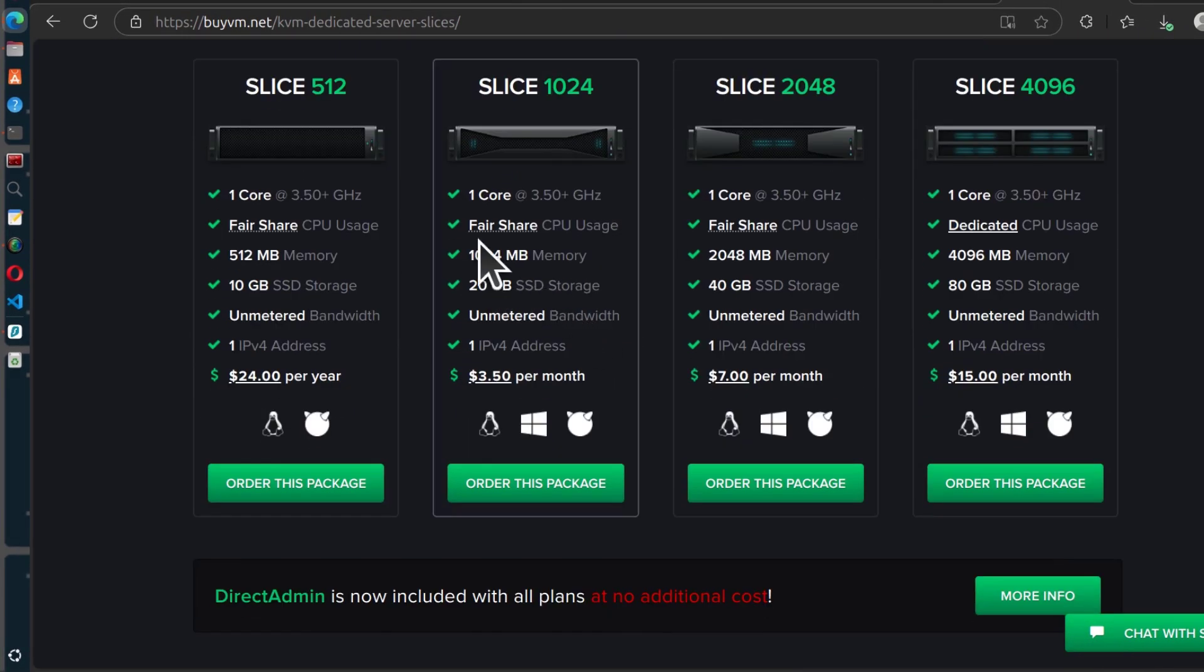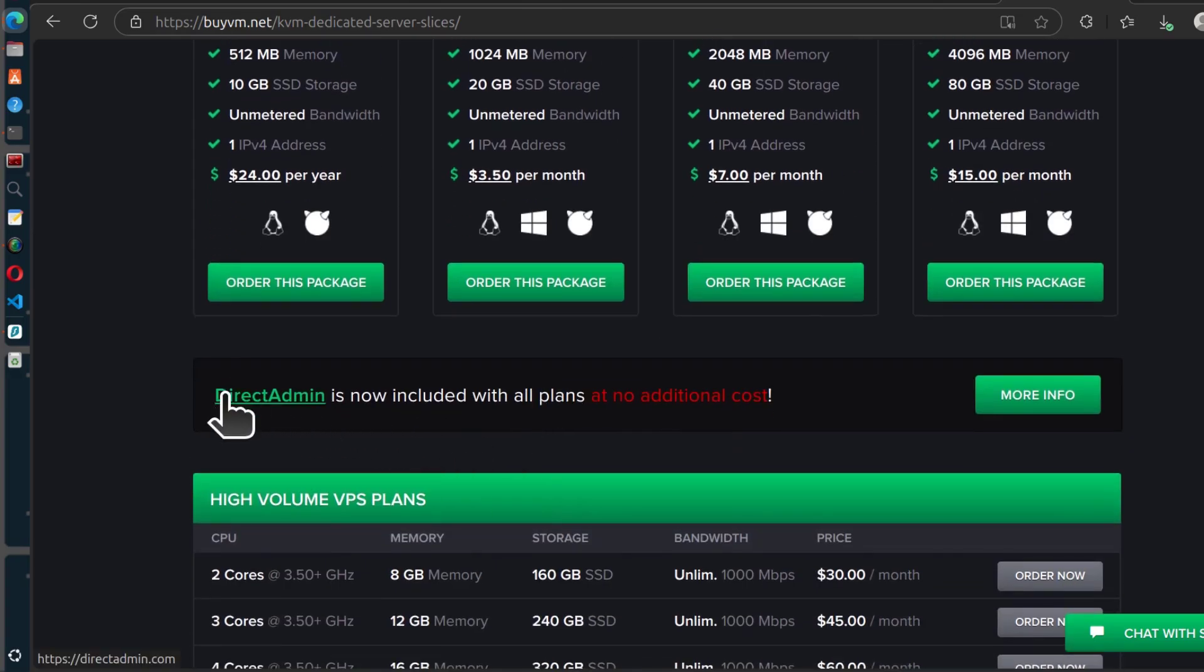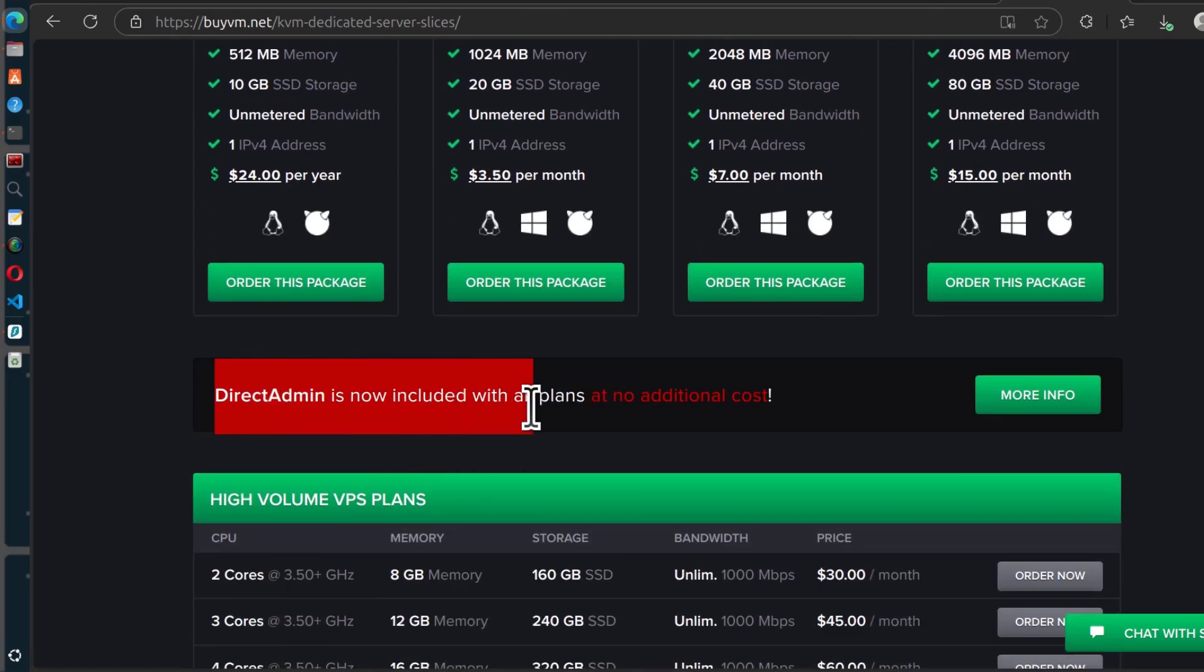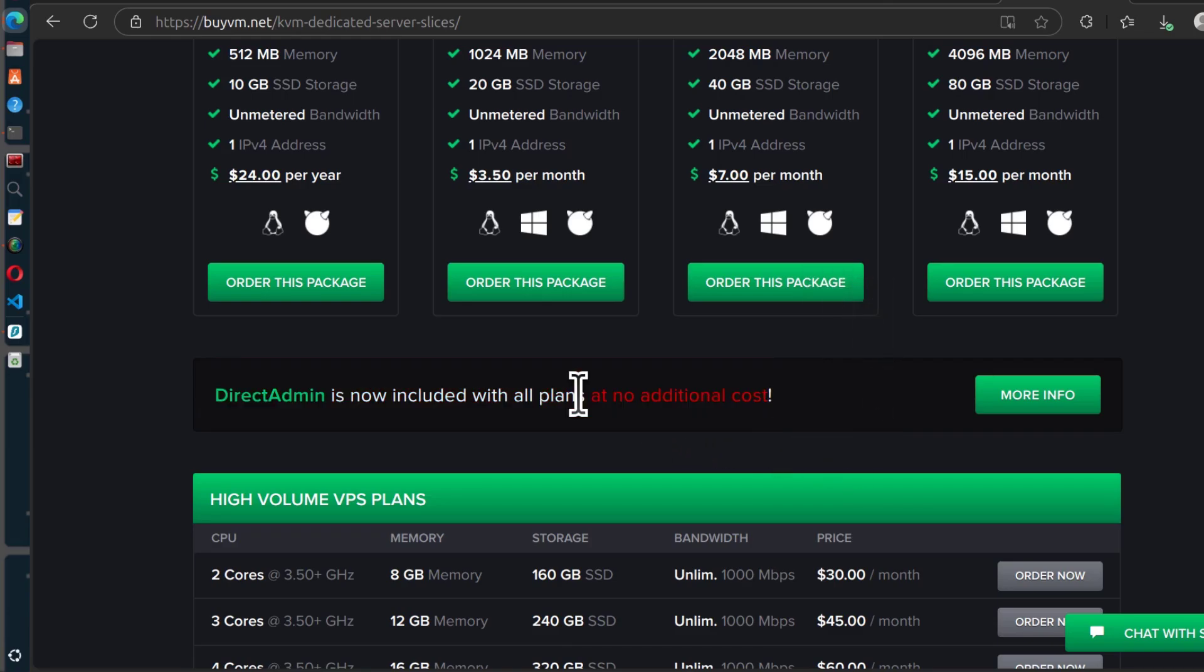You can get them here. These are the different prices and down here you'll see that DirectAdmin is now included with all plans. And I'll show you where you can get the DirectAdmin license.